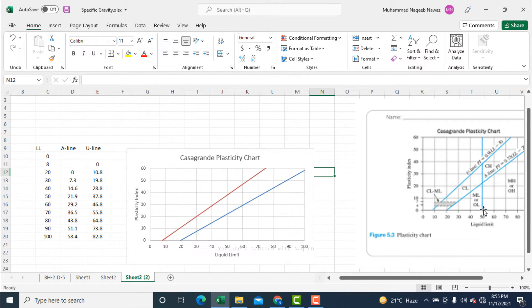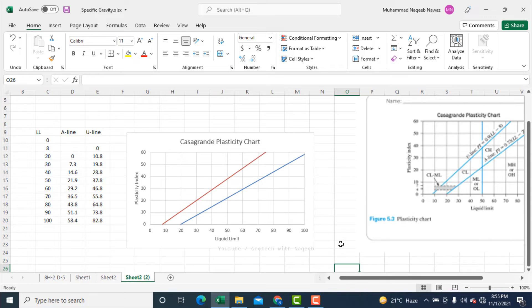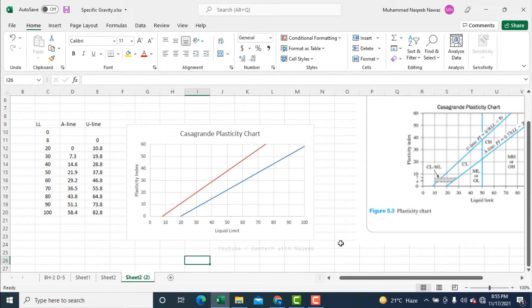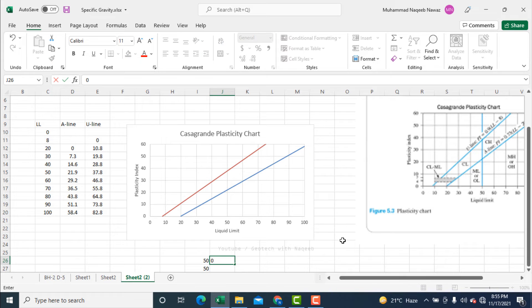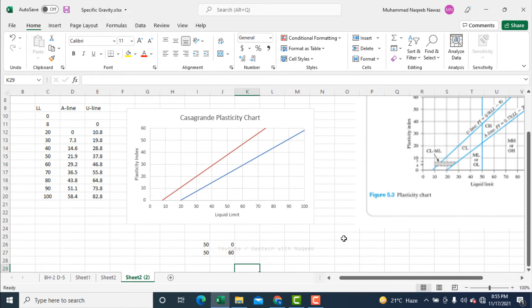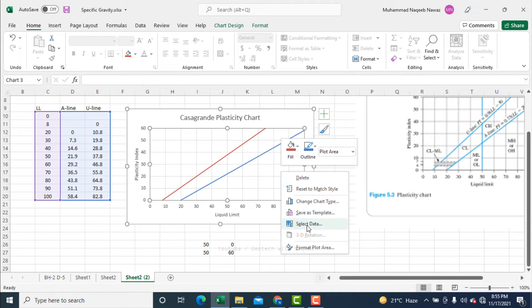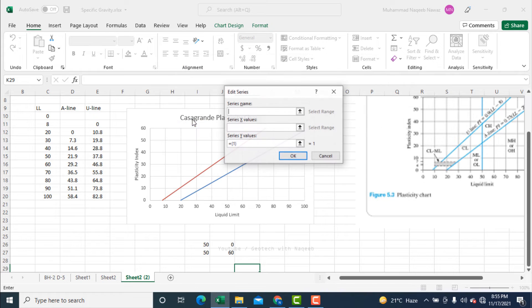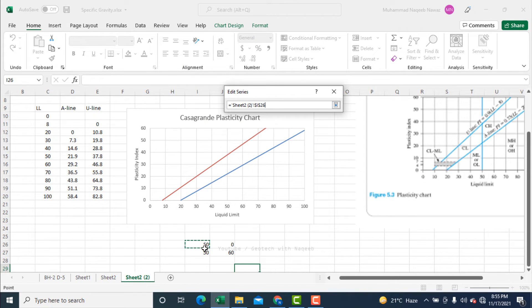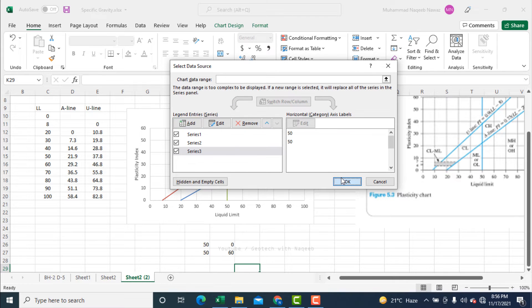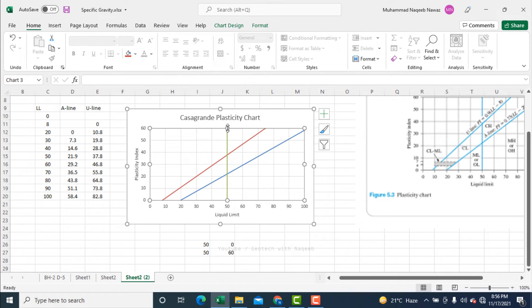Now I need to draw the vertical line corresponding to liquid limit of 50. To draw this line I will define some coordinates: the two points are (50, 0) and (50, 60). I add another data series, selecting these two x-axis points and the corresponding y-axis points. The vertical line at LL=50 has now been drawn, exactly similar to the Casagrande plasticity chart.